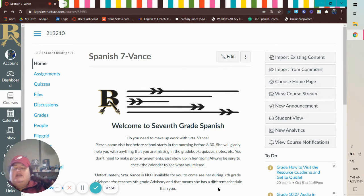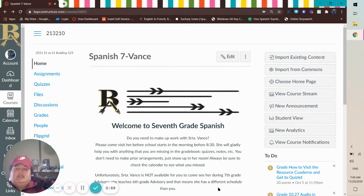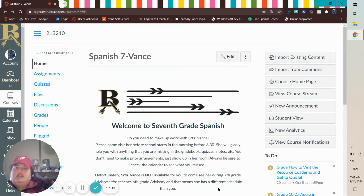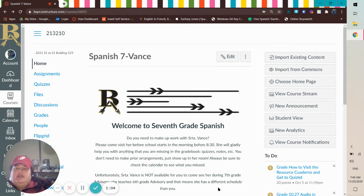So graduation year, first name, last name. That's it for your top entry box, and then your lunch number. All right, then you'll get to Canvas. You'll click on My Class.